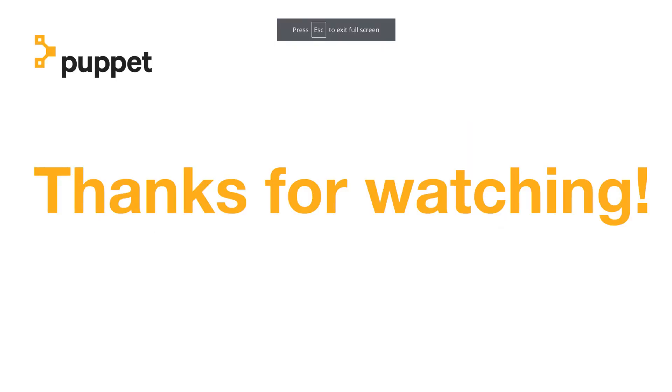I hope I was able to show you at least a little bit about why these are important and how to get started collecting and using them, and I thank you guys very much for watching this. Take care.